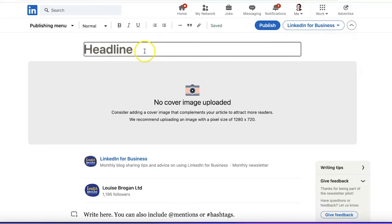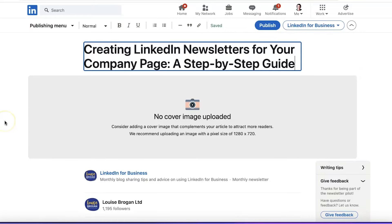The key here is to write a headline that's going to be attractive to your audience. For example, I might write: 'Creating LinkedIn newsletters for your company page — a step-by-step guide.' Then I'm going to upload an image which I will have ready already.